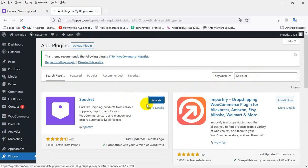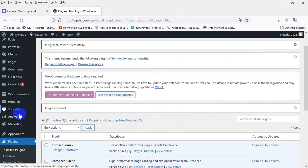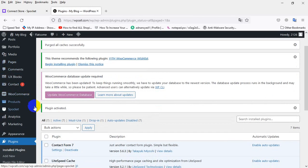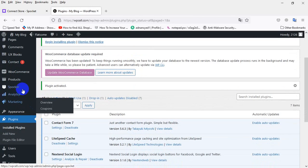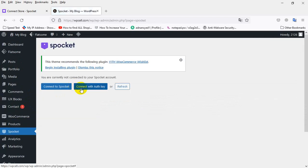After installing, I need to click on SproketHead on the left side. Then I will go to connect it via auth. I will click to connect auth.